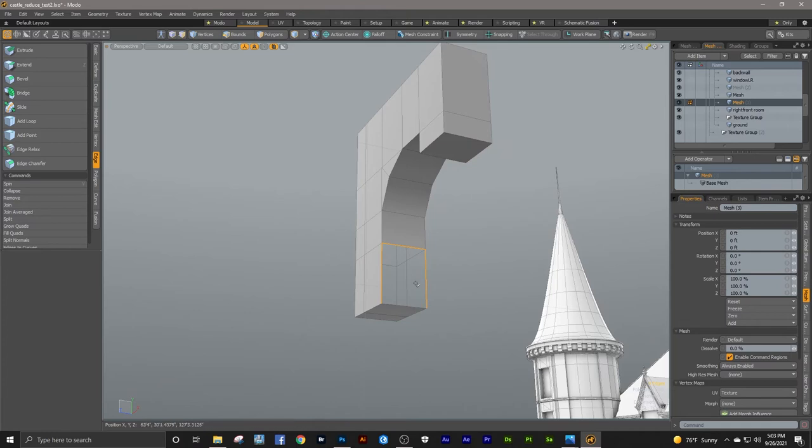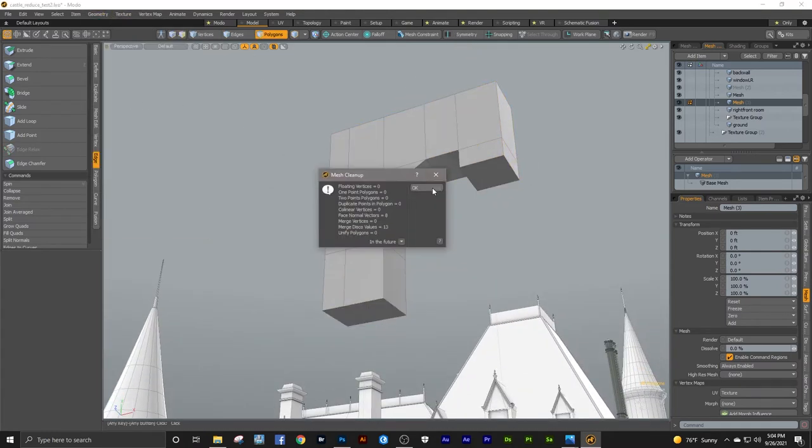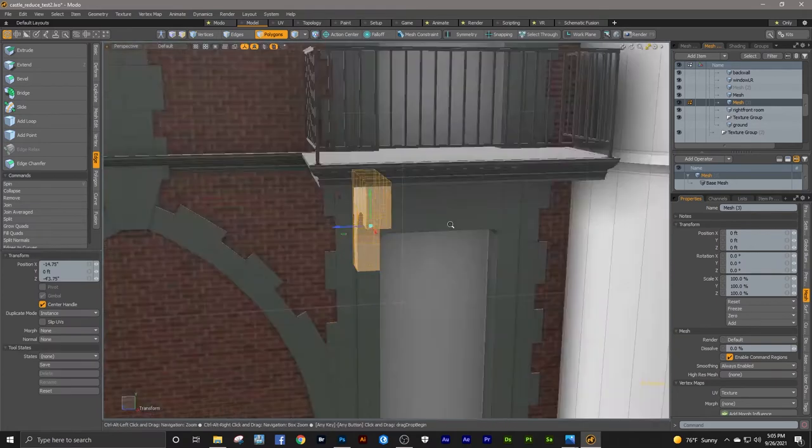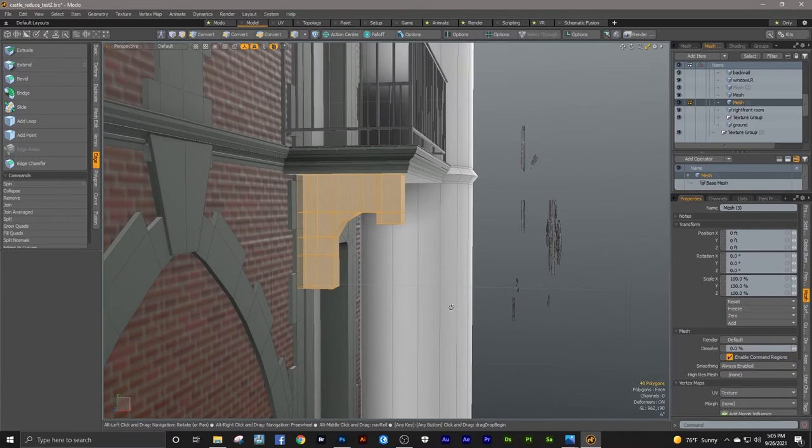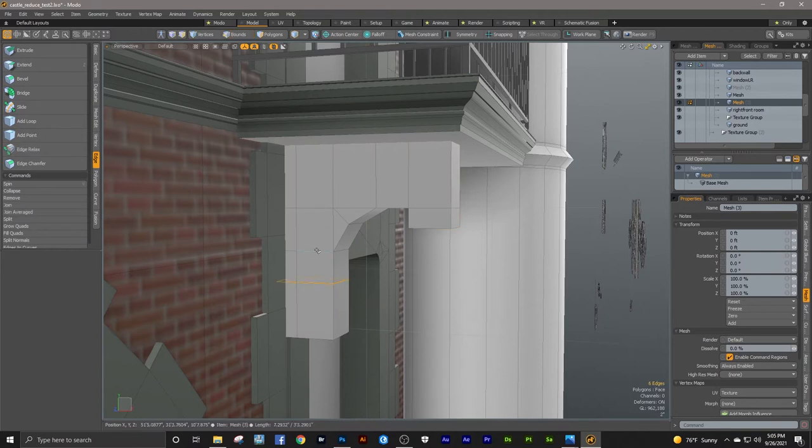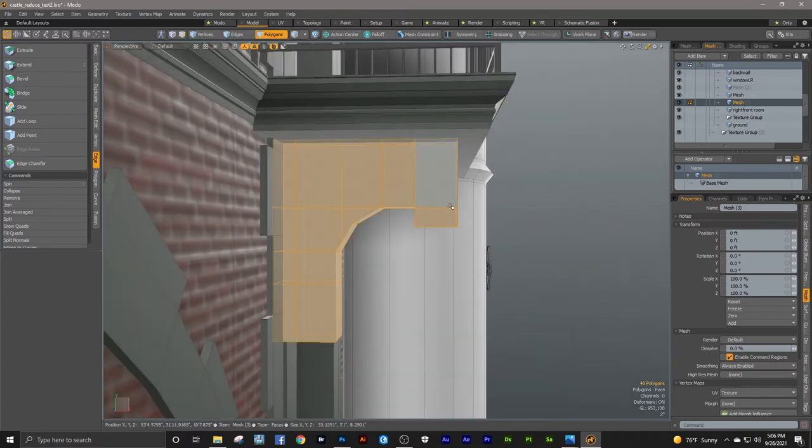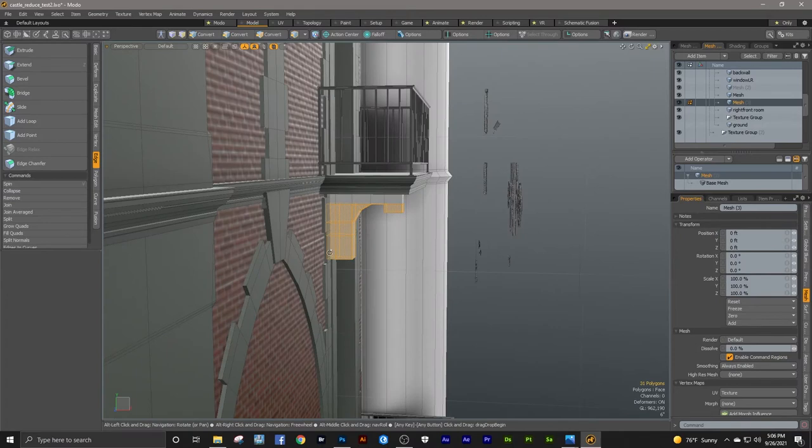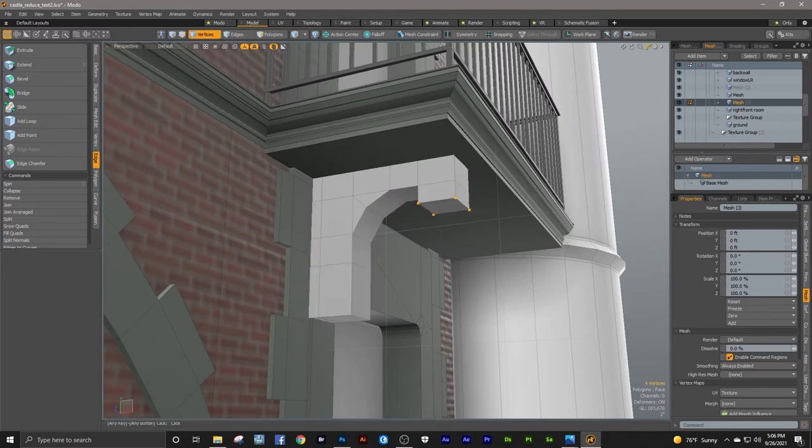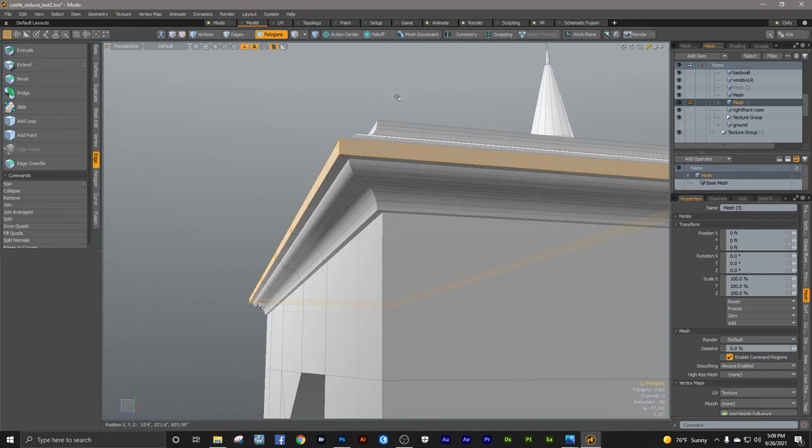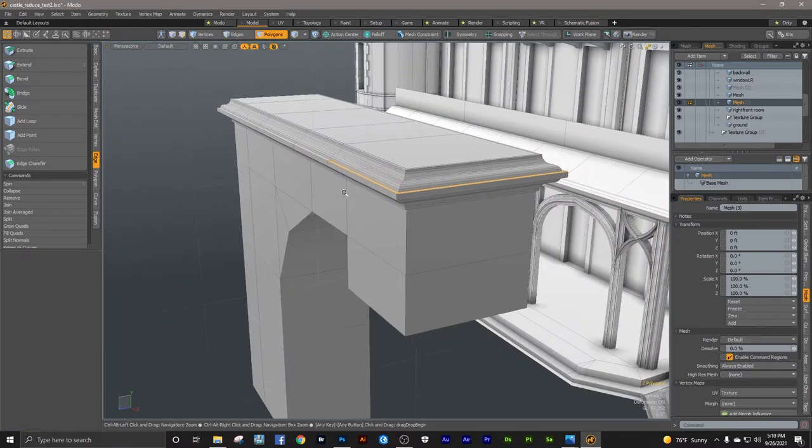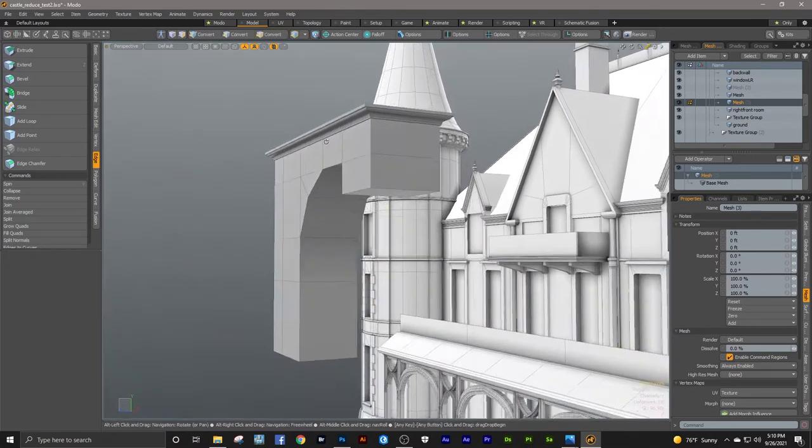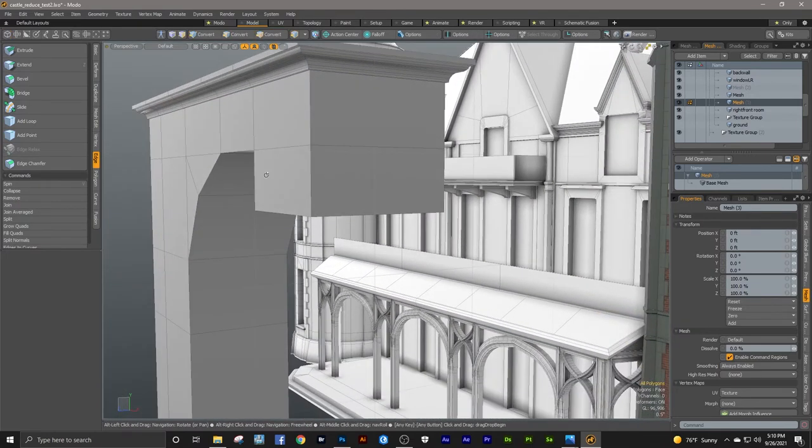And if you had 10 different modelers and assigned them to make this object, I pretty much guarantee you there would be 10 different approaches as to how this thing was made. There's not really a right or wrong way to do it. You just kind of figure it out as you go as to, okay, what do I need to do to make that thing.